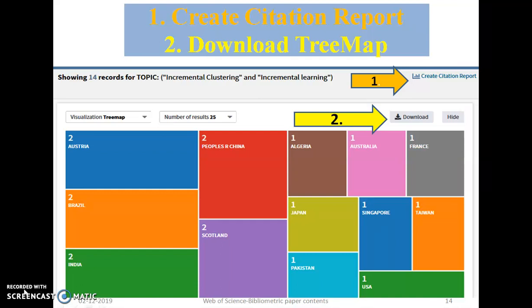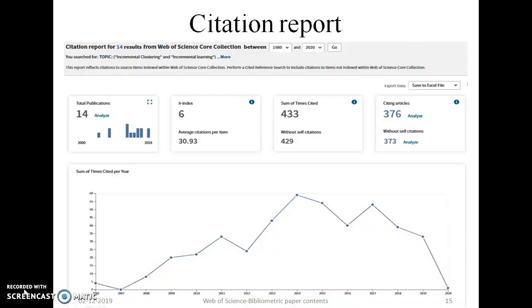In addition to these graphs, it is also possible to know citation details — how many people worldwide have cited these published papers. You can also download citation reports, stream maps, and bar graphs using the download option. The citation report screen shows: total publications were 14, the H-index related to these publications is 6, and these 14 publications have been cited 433 times in total, and 429 times excluding self-citations. A graph is also created showing the number of citations per year for these 14 publications.